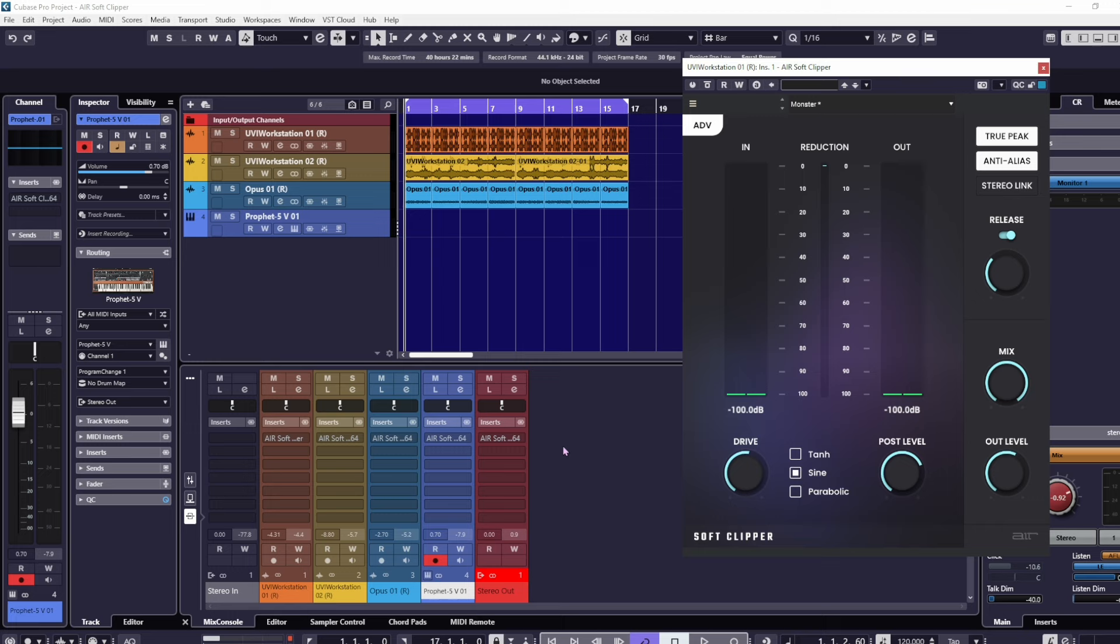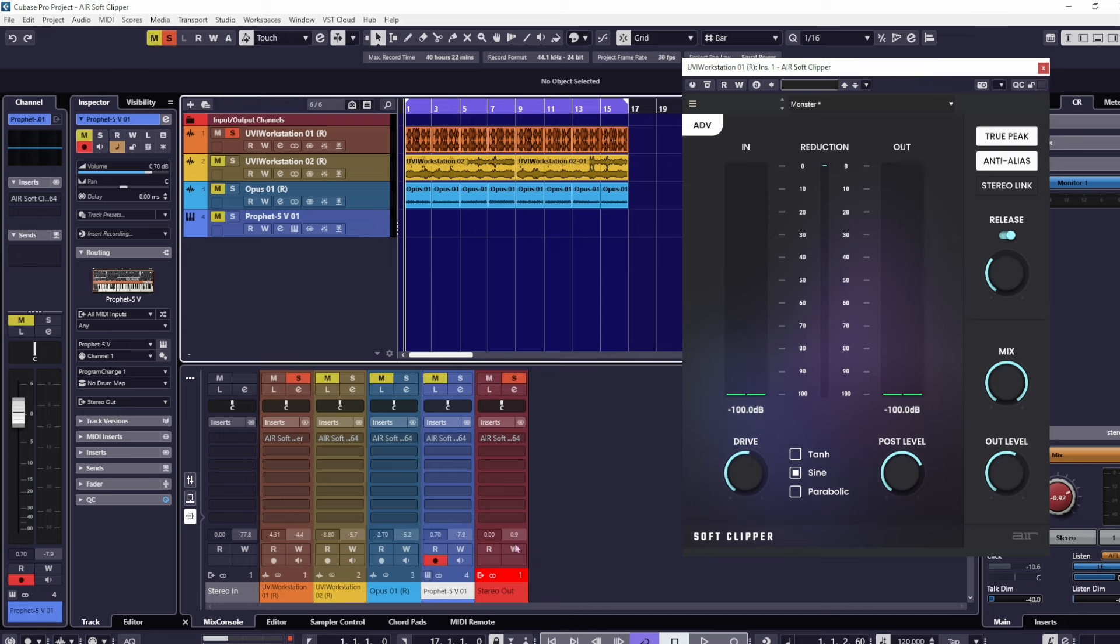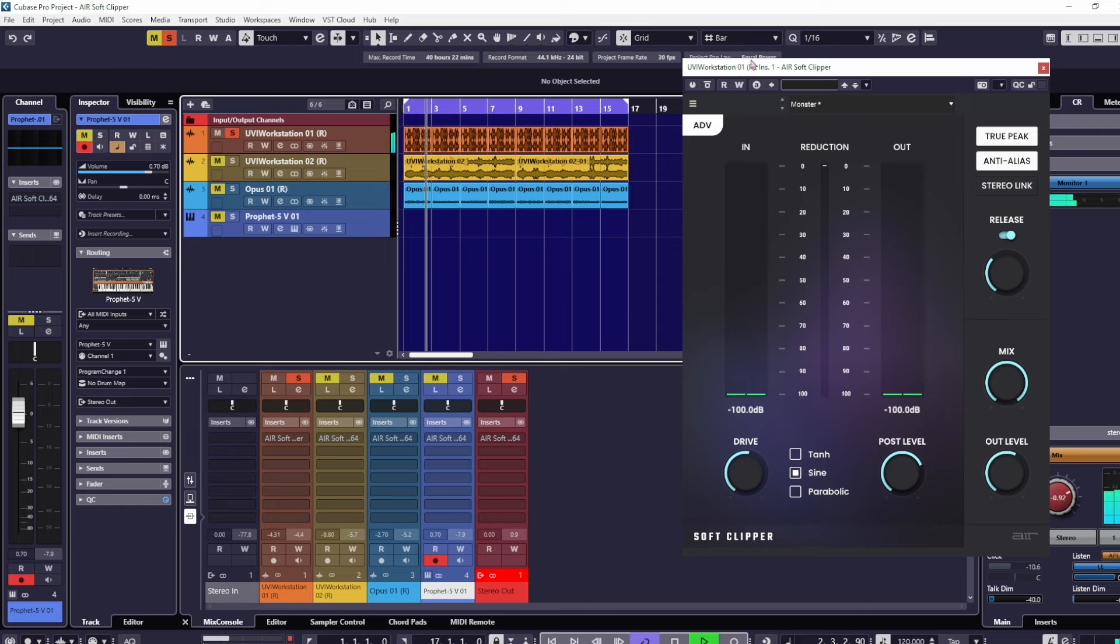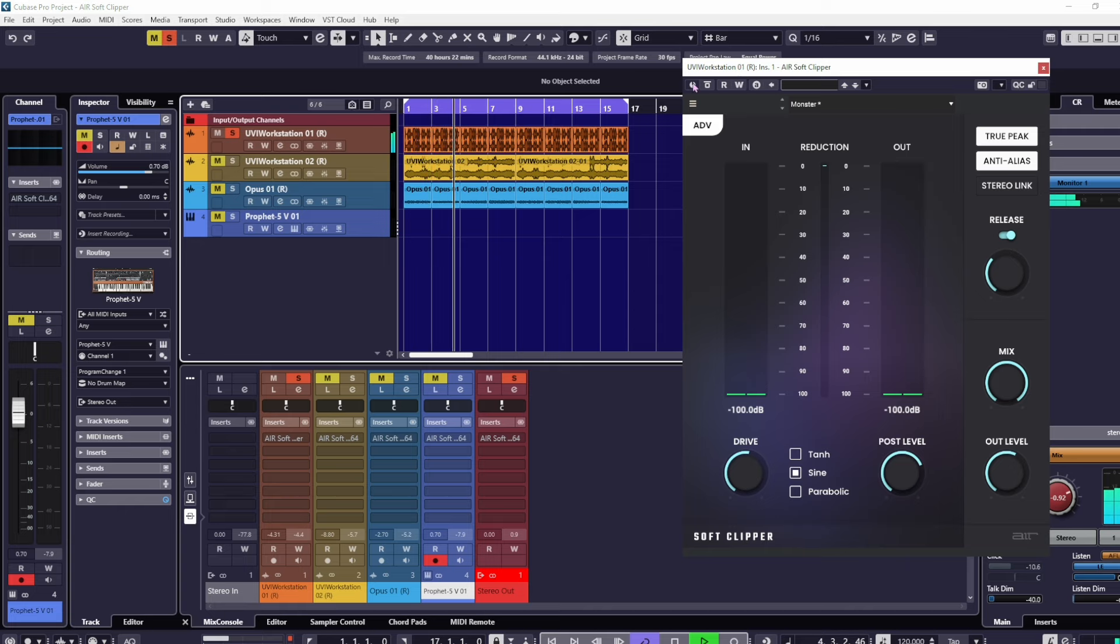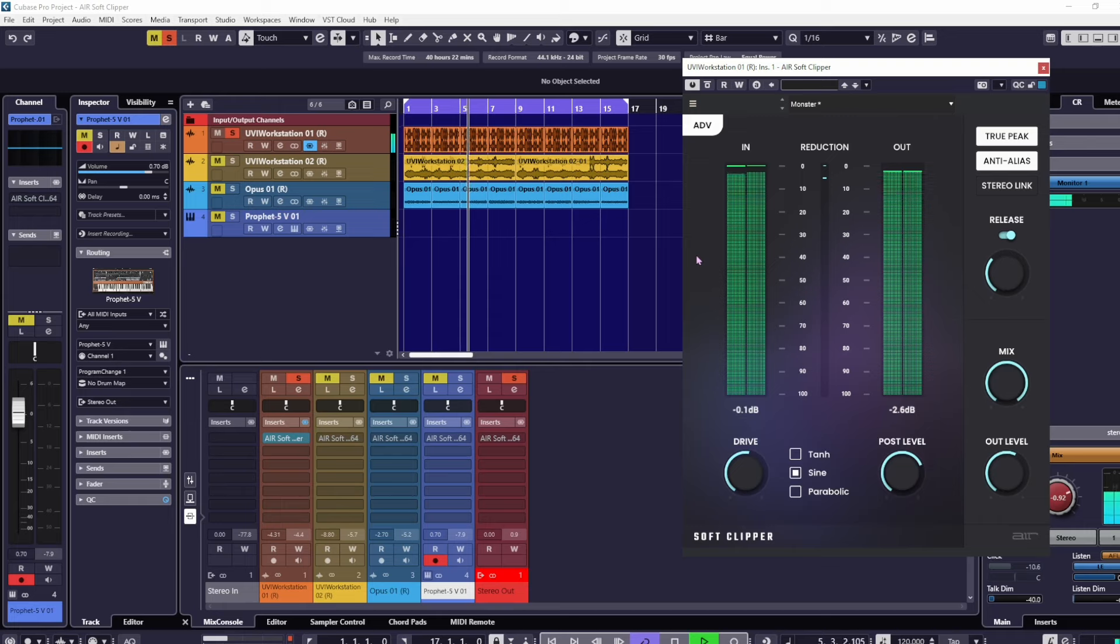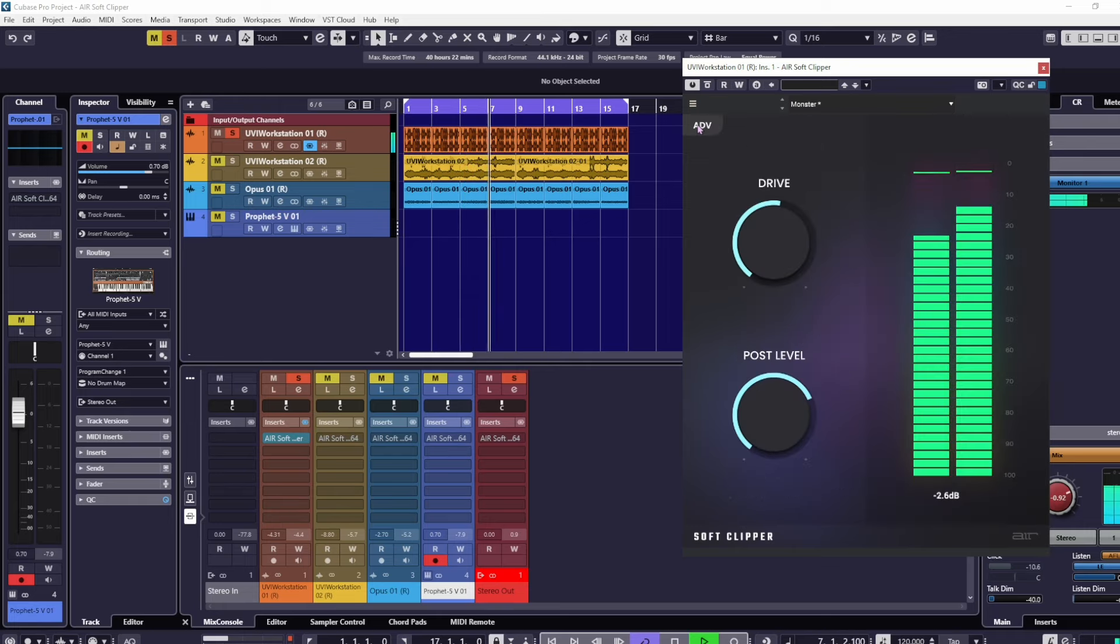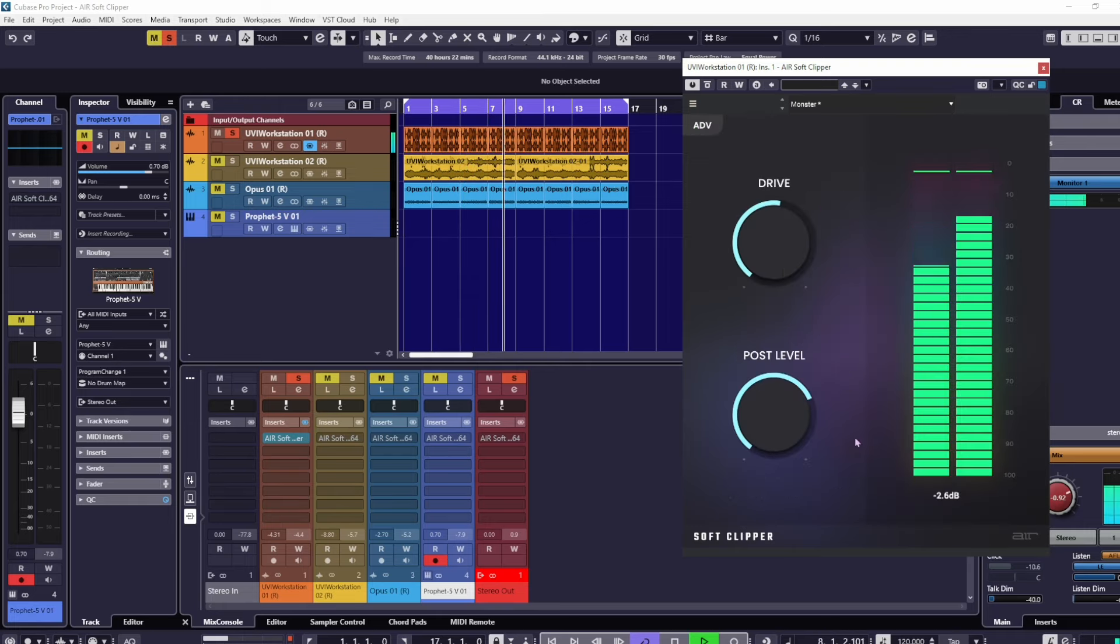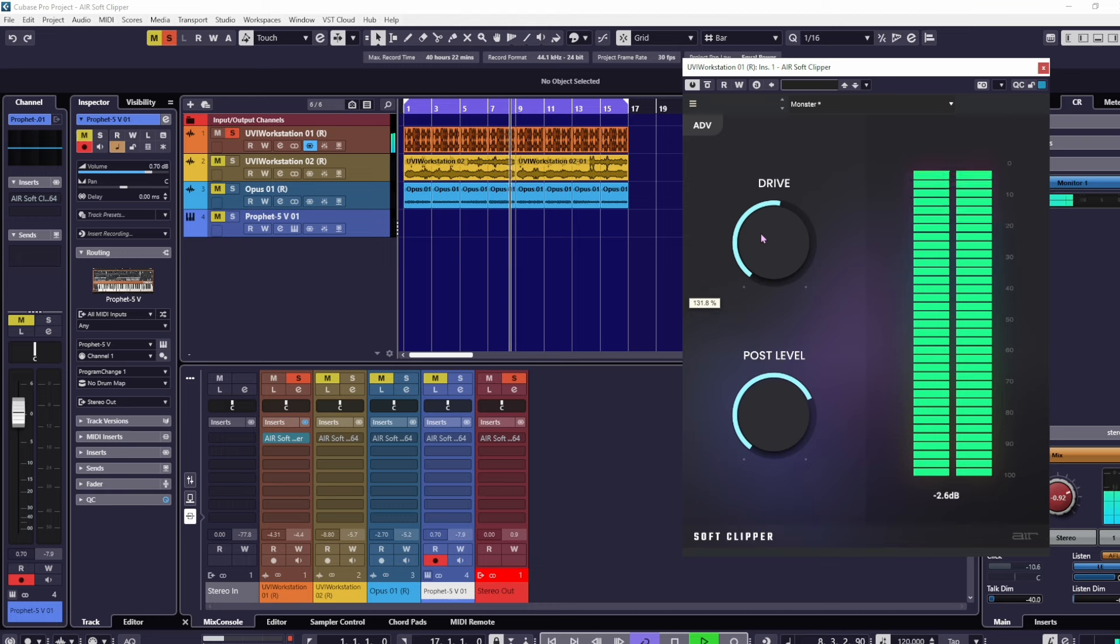They've clipped all that stuff off the top and it can really bring out stuff in the mix. I'm going to solo these drums here, and I'm just going to play the loop. This is the soft clipper associated with these drums, so I'm going to turn it on.